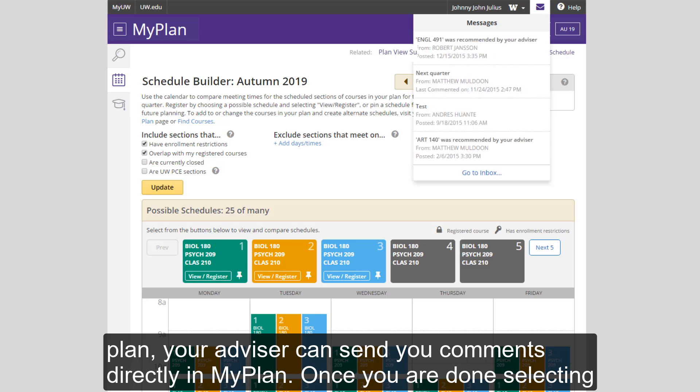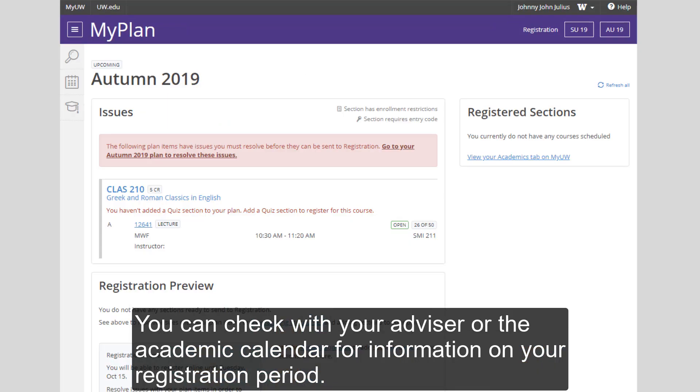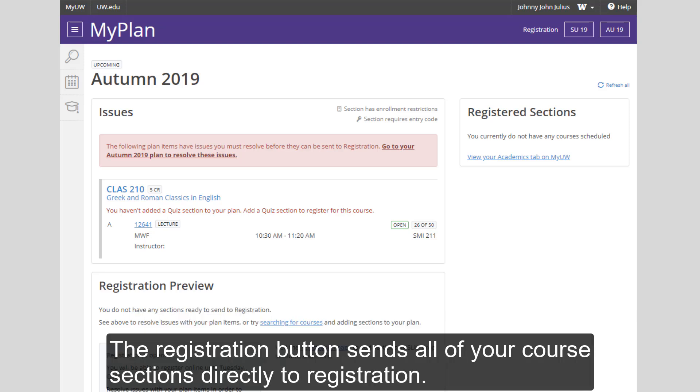Once you are done selecting your courses, you can now register on the top right-hand corner of the screen. You can check with your advisor or the academic calendar for information on your registration period. The registration button sends all of your course sections directly to registration.